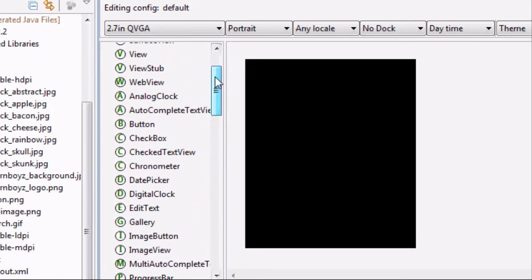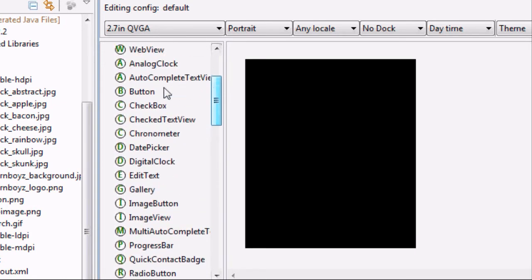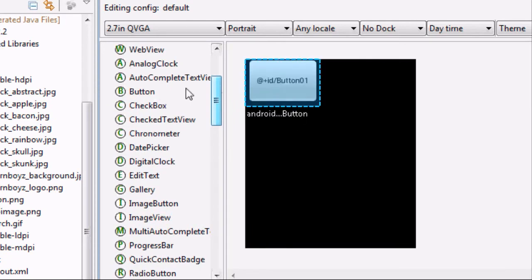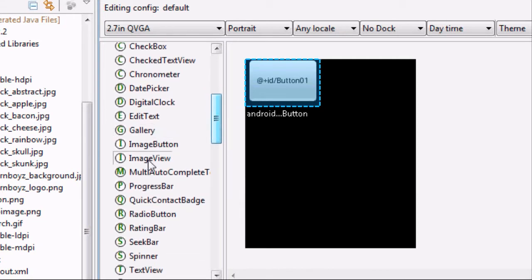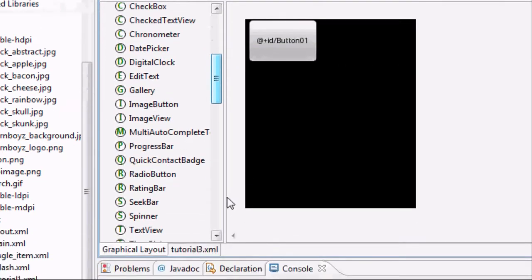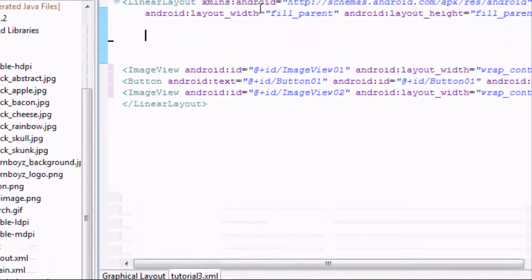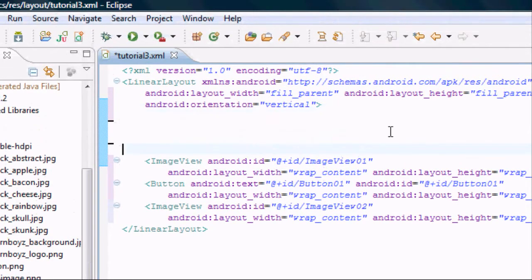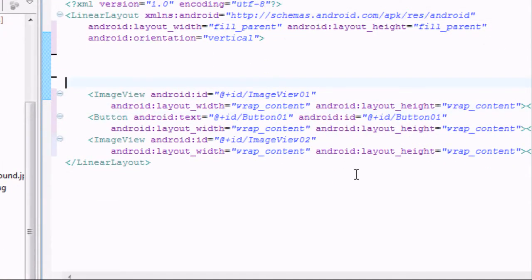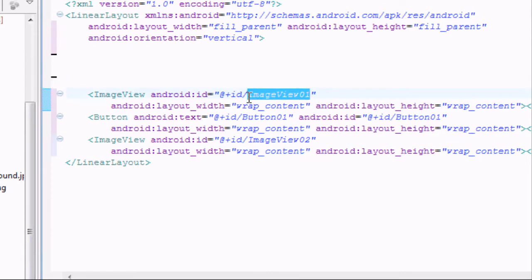We're also going to add a button, and then another image view. Then we're going to go into code view — that's just how I do it. Also, my buddy showed me a little trick: hit Ctrl+Shift+F and it formats the code for you. That's a pretty neat trick. We're going to set up our first image view with the ID 'IV display' — this is going to be the one they pick.